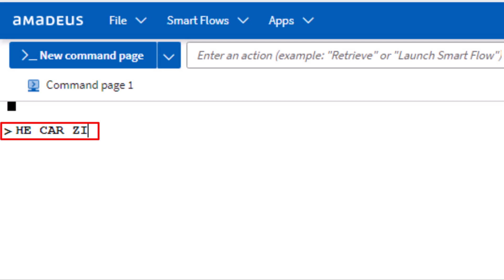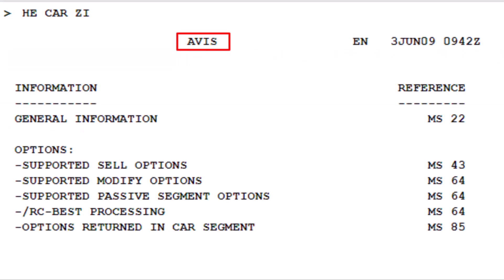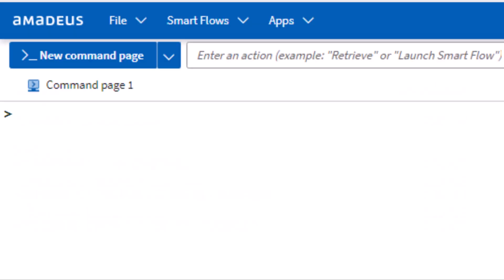Press Enter. Here's the index for Avis car rental company help pages. To access specific car rental information pages, use the GG transaction to go and get information.